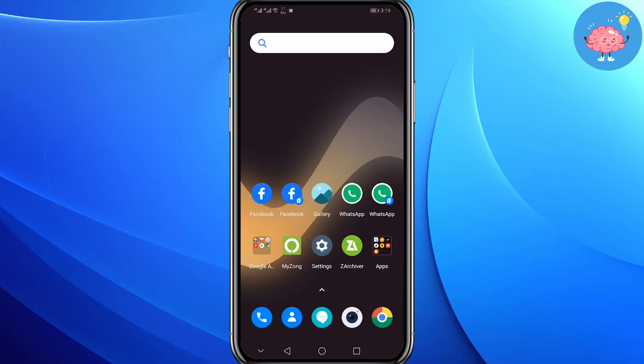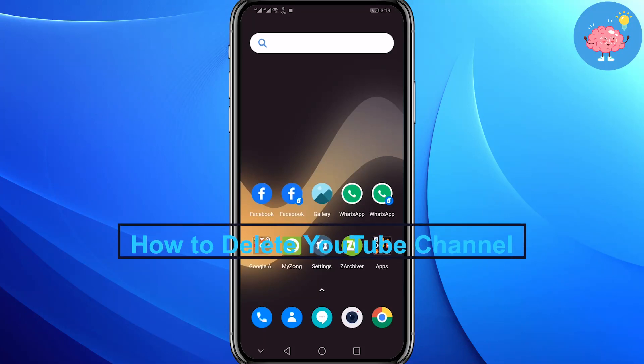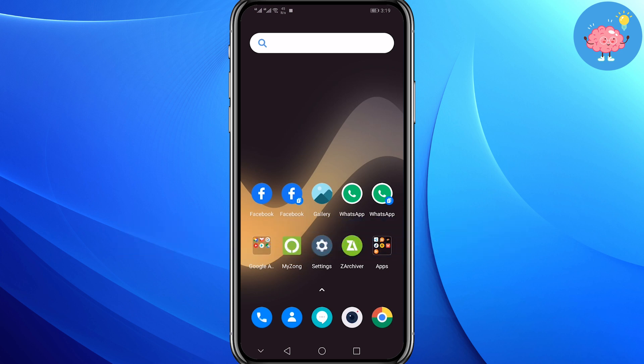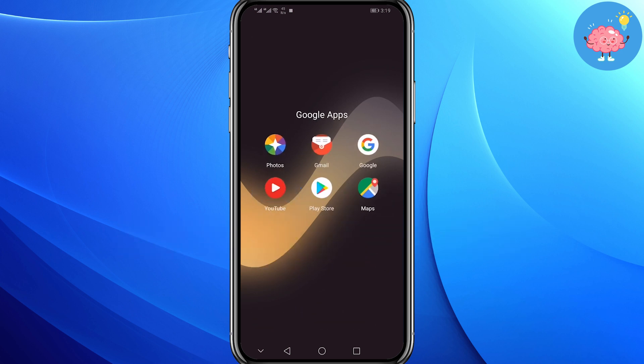Hey everyone, welcome back to the channel. Today in this video I'm going to show you how you can easily delete your YouTube channel in only a few simple steps. First of all, you can't just delete your YouTube channel from the YouTube app.